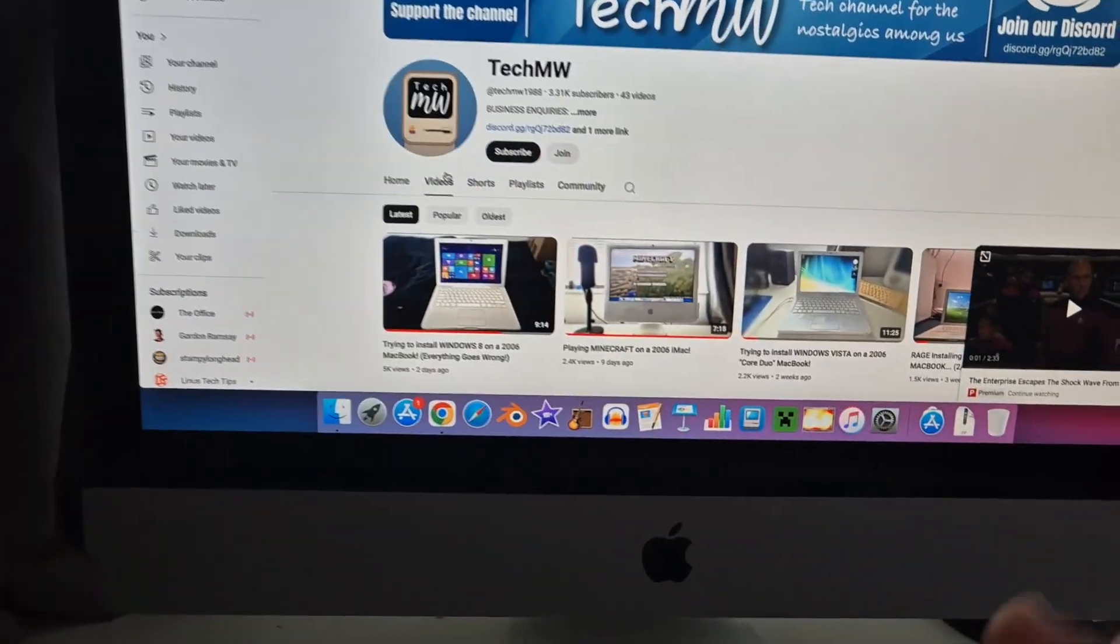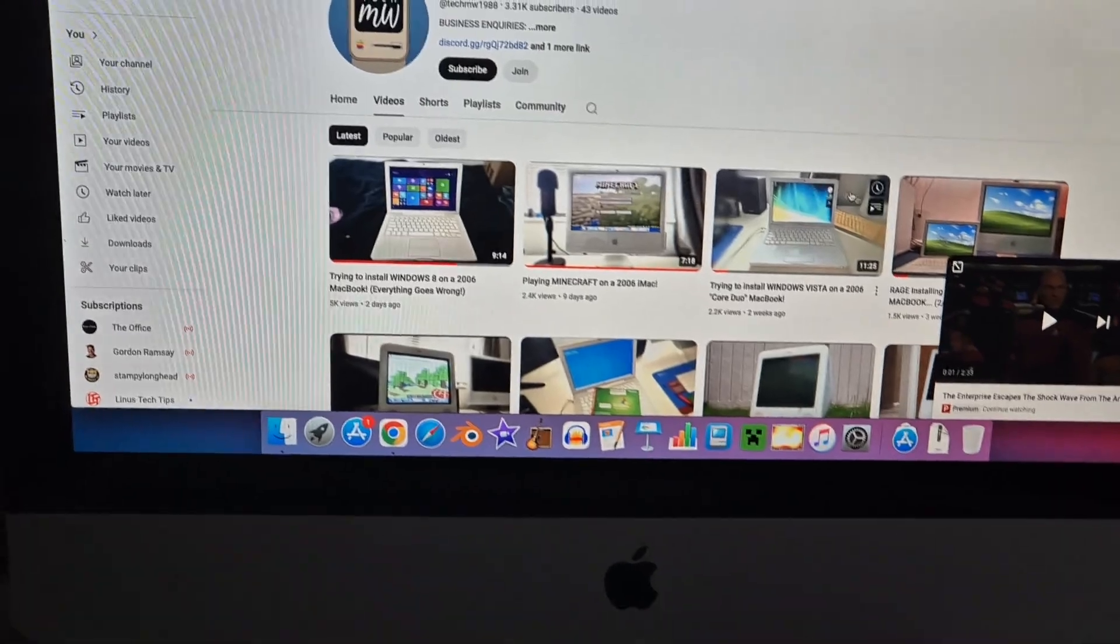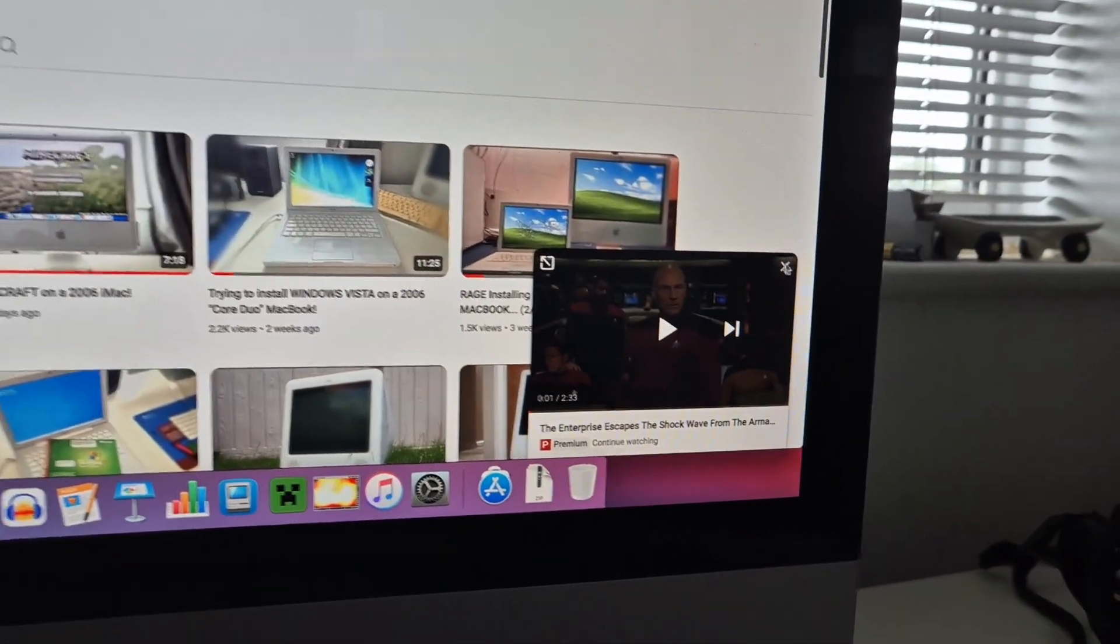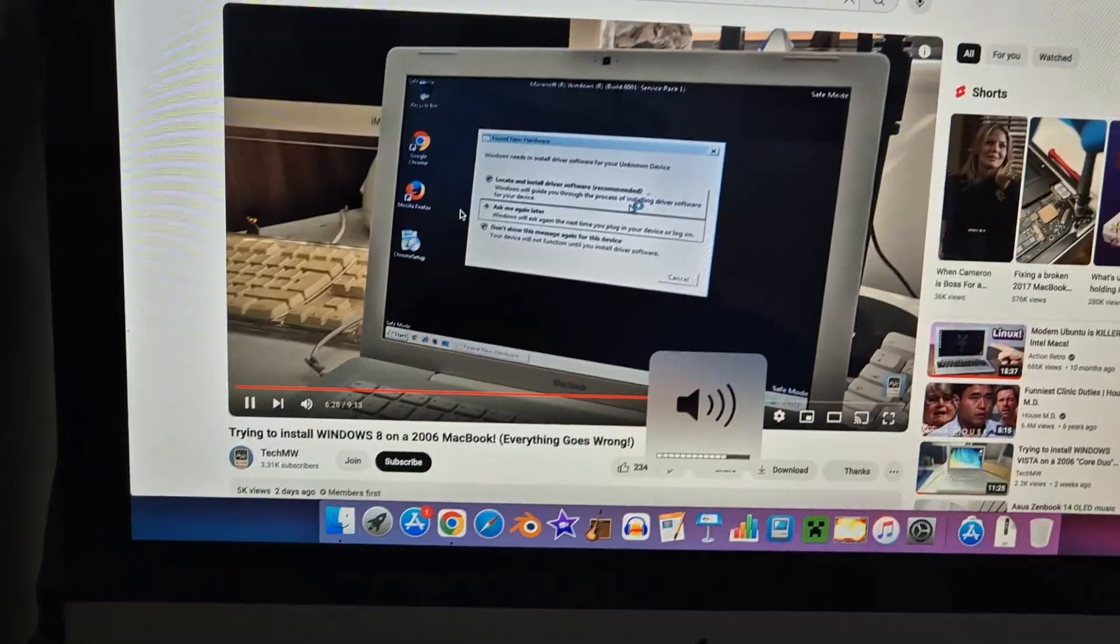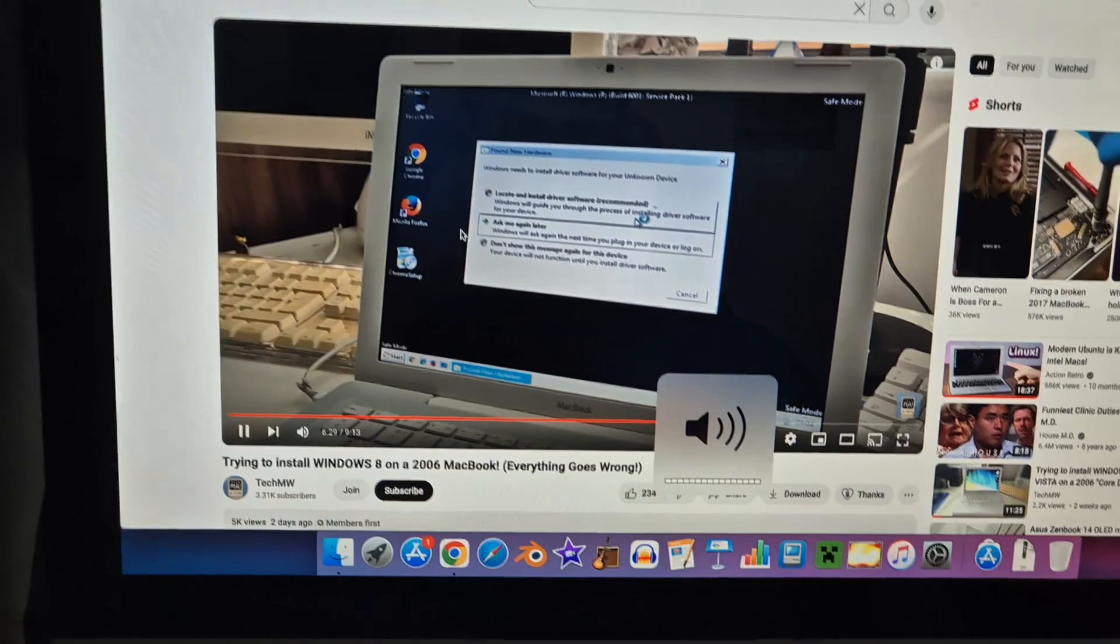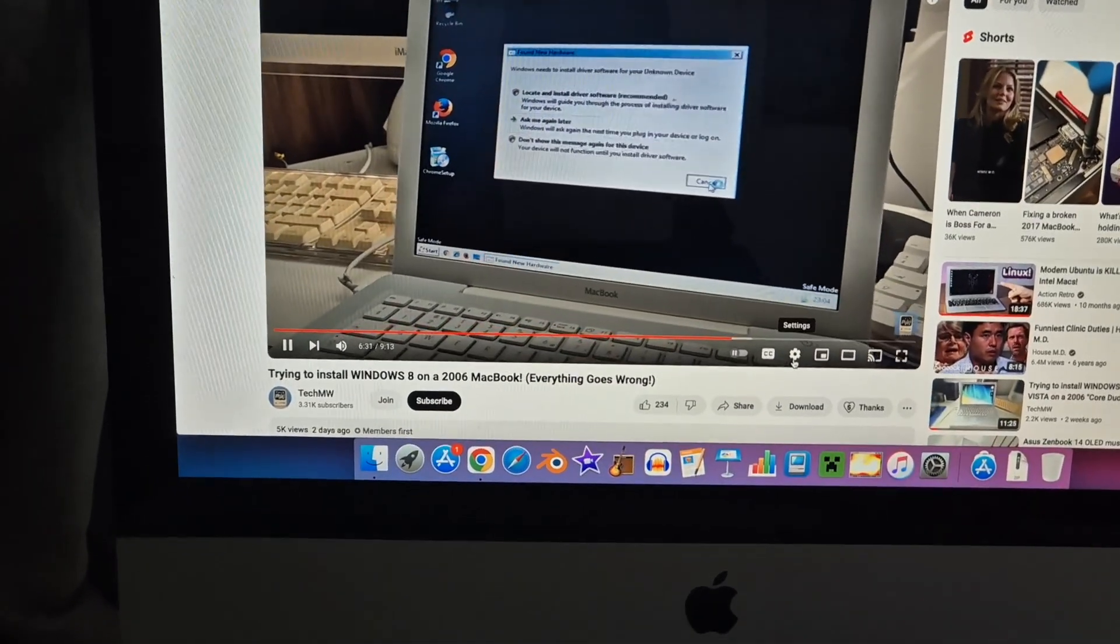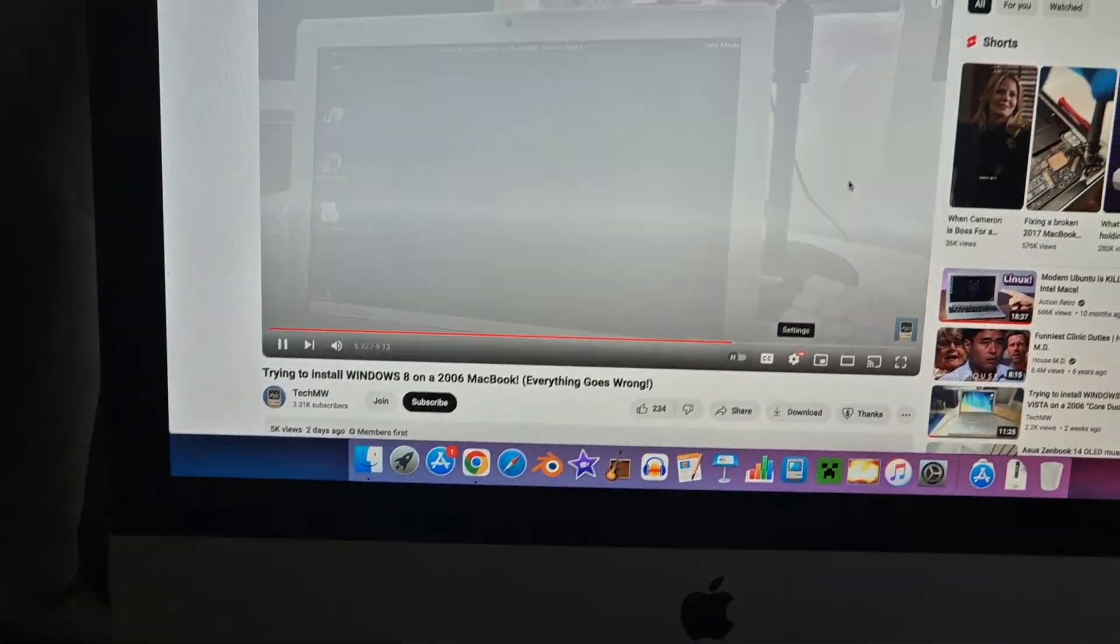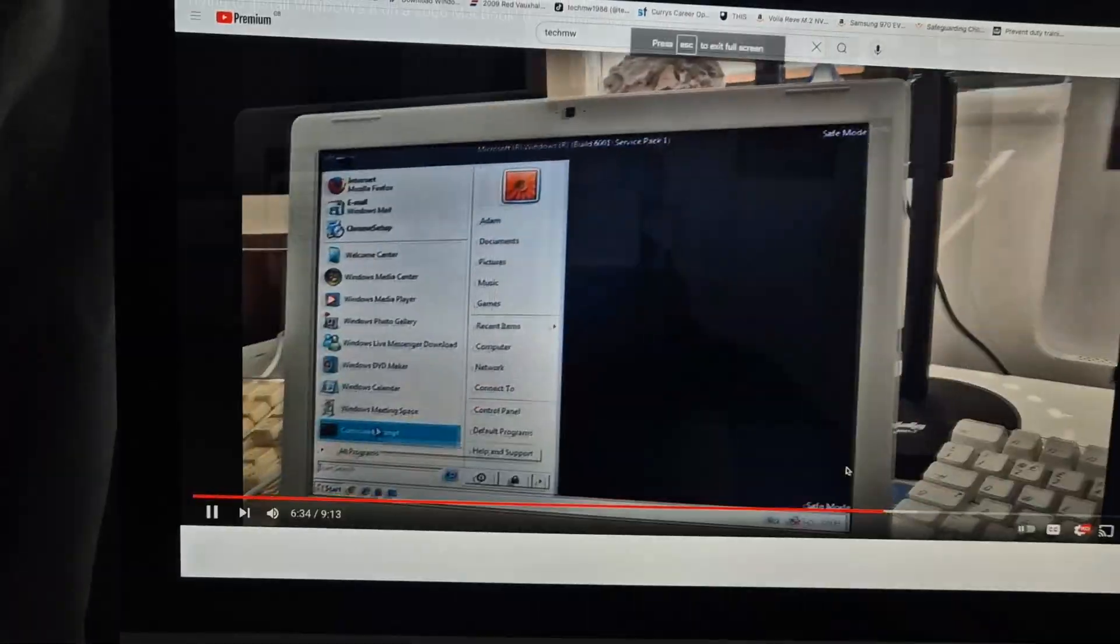Yes, okay, no problems. This is on Chrome, one of the later versions that still works on here. Ignore the Star Trek there, I'm a bit of a fan. Yes, we're in.